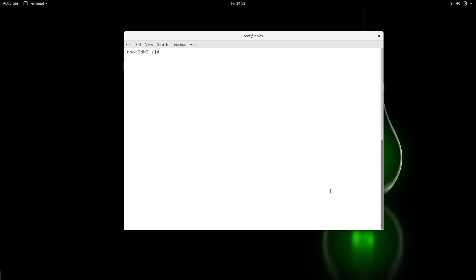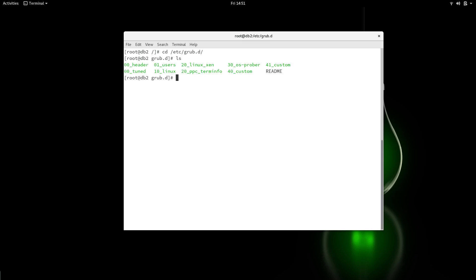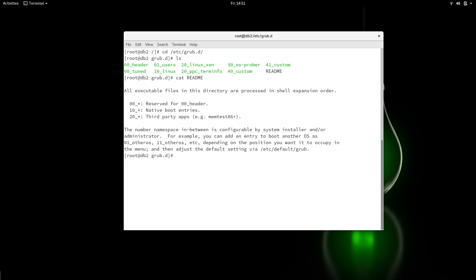One more thing before we start our demo: the directory /etc/grub.d also has various files worth looking at. You can read the content of the README file in there. I'm not going to go into details, but this is also a relevant place to look when dealing with GRUB.